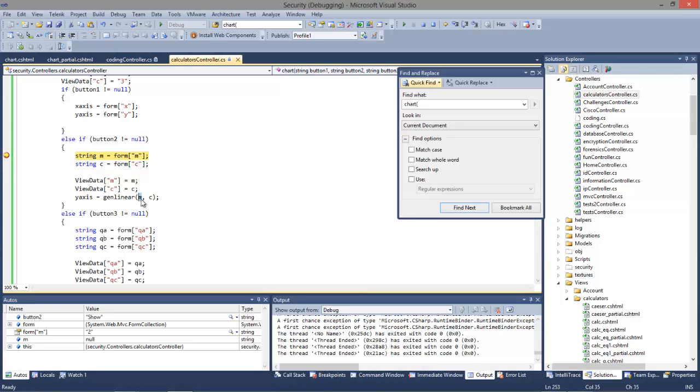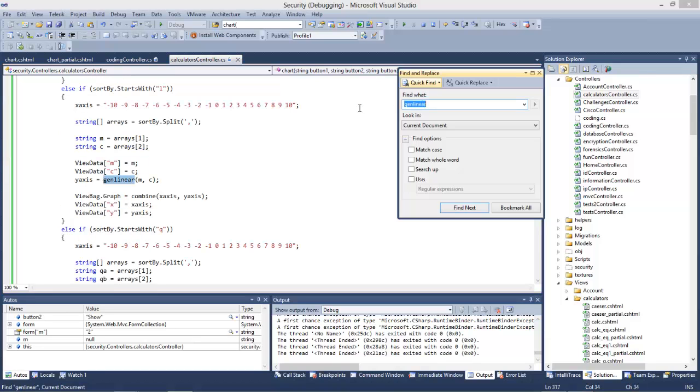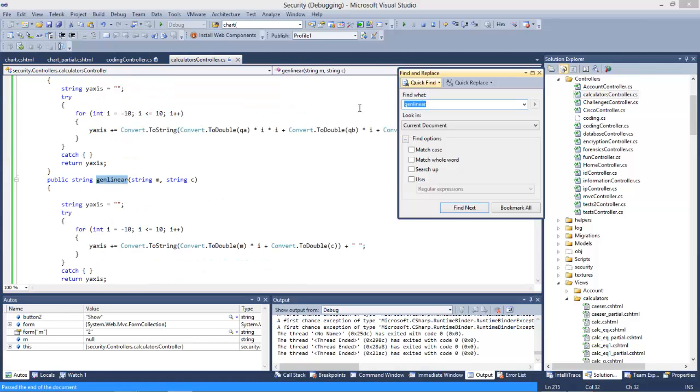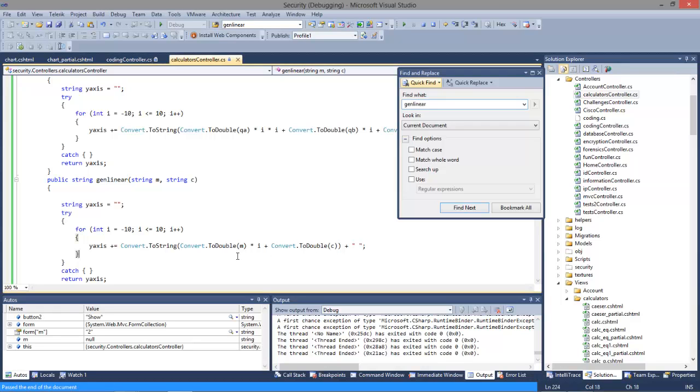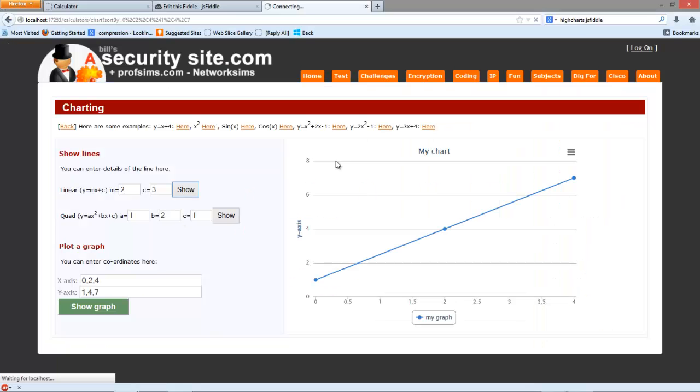And then I have an equation here which will take a method here, which will take a value of M and C, and again do the same thing, and to be able to create the values that we want. Okay. So that's shown an example of integrating with HiCharts.